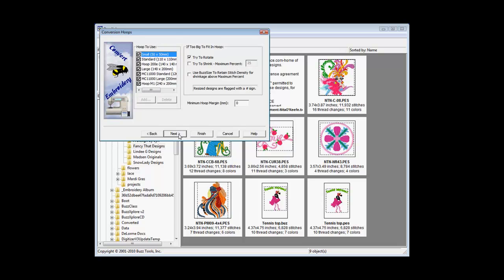Select the hoops that you want BuzzExplorer to convert to. Rotate and resize options are available. A convenience option to use BuzzSize is selectable for those that own this program.